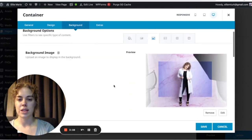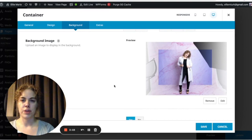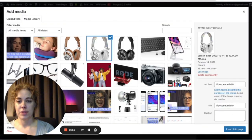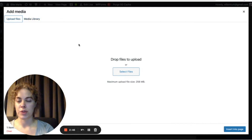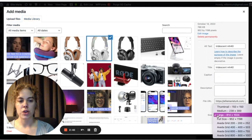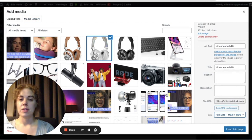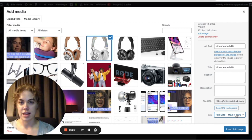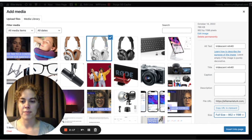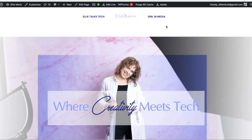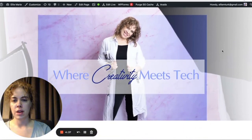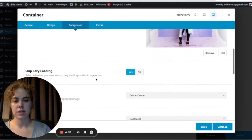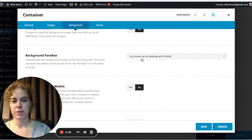To change the background image of your container, click Edit or Remove. Once you've selected or uploaded your image, scroll down on the right-hand side and make sure the size is set to Full Size — because a container background needs a very high-resolution image. Avada does not automatically select full size; it usually selects something very tiny. So always make sure you select Full Size when you change your background image or add one for the first time.